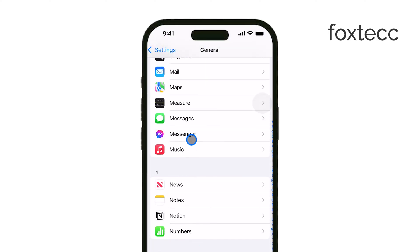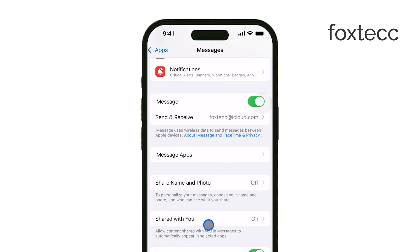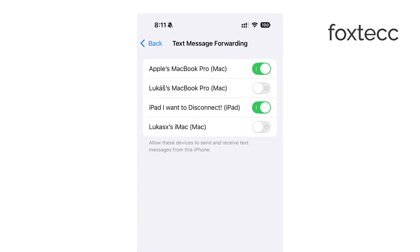You'll see a list of devices connected to your iPhone. Simply toggle off your iPad from this list, and your iPhone will stop sending texts to your iPad.